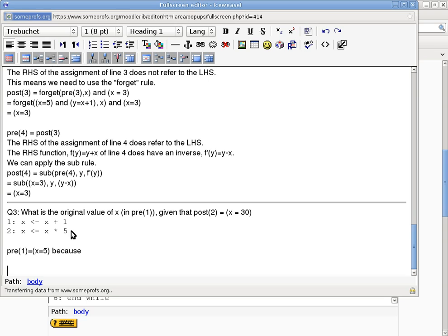Or you can do the pre- and post-condition thing. Does anyone want to see the pre- and post-condition solution to the whole thing? Okay. Okay. So the pre-post-condition.